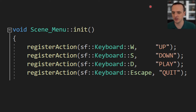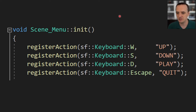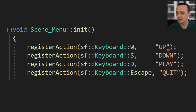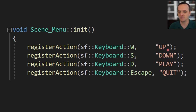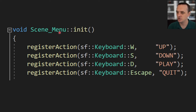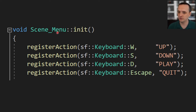For assignment three, our menu scene's initialization will register actions: register W key to 'up', S key to 'down', D key to 'play', escape key to 'quit.' Using strings here is nice — no integer enum to look up. Once registered, when the game engine reads the W key, it asks the menu scene: 'do you have anything bound to W?' If yes, do that action. If no, do nothing.